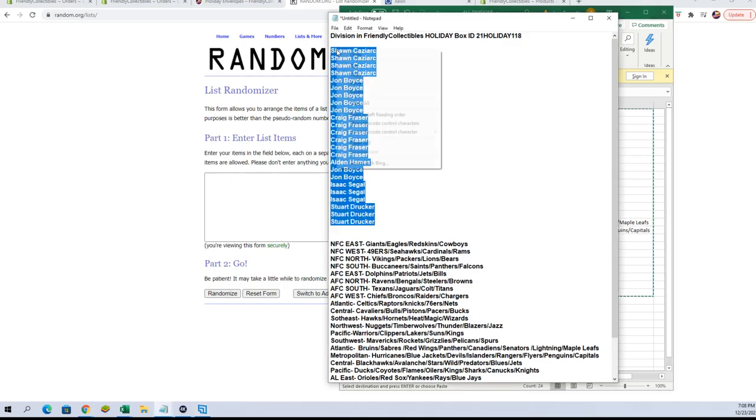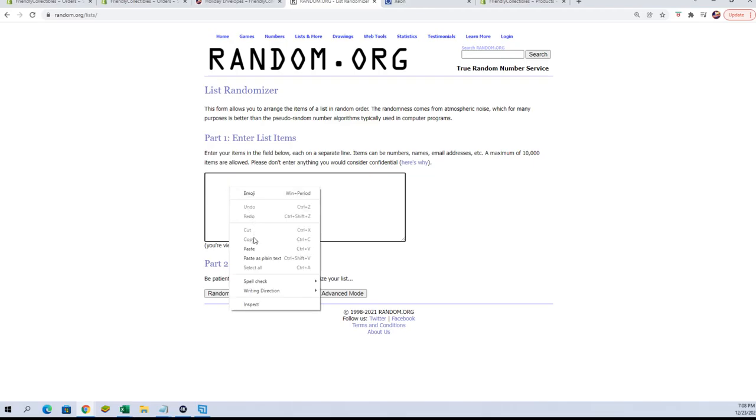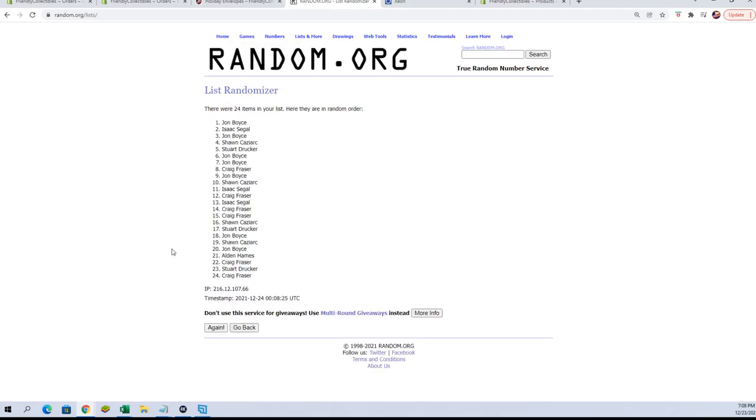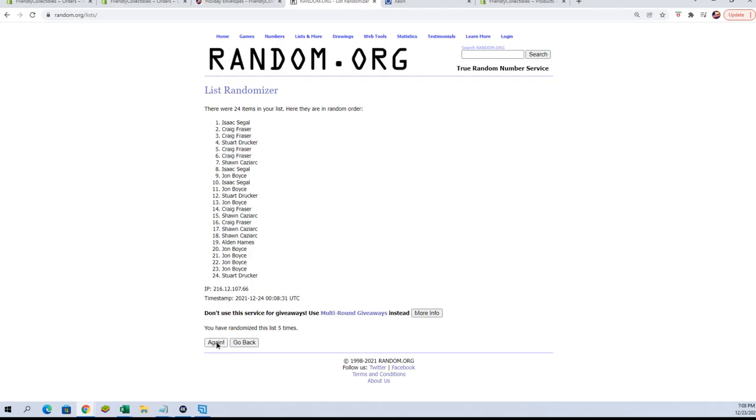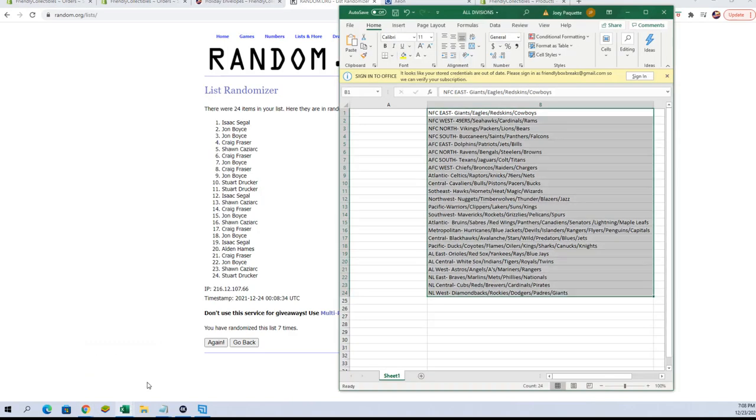Here we go, let's switch over. Here are our owner names, and as I said, seven times: one, two, three, four, five, six, and seven.